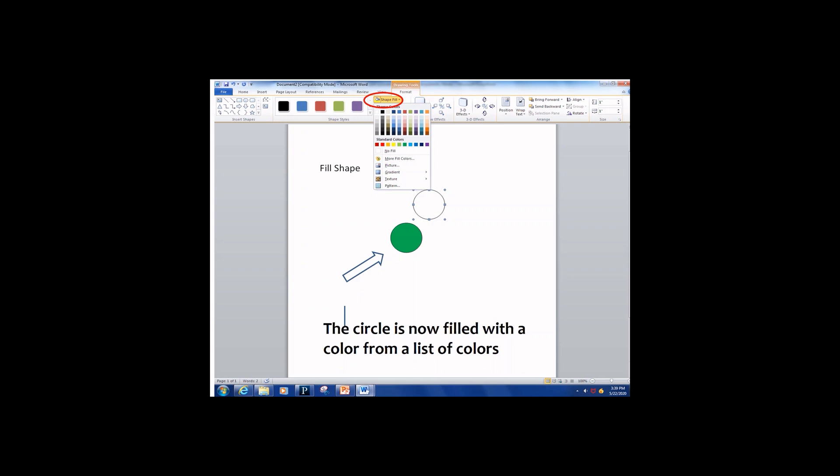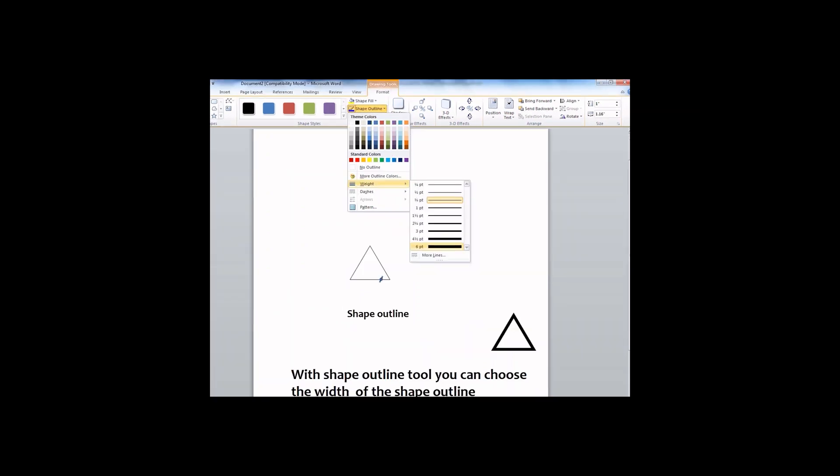As you see the changes that happened here. In the option of Shape Outline, you can change the width of the shape.